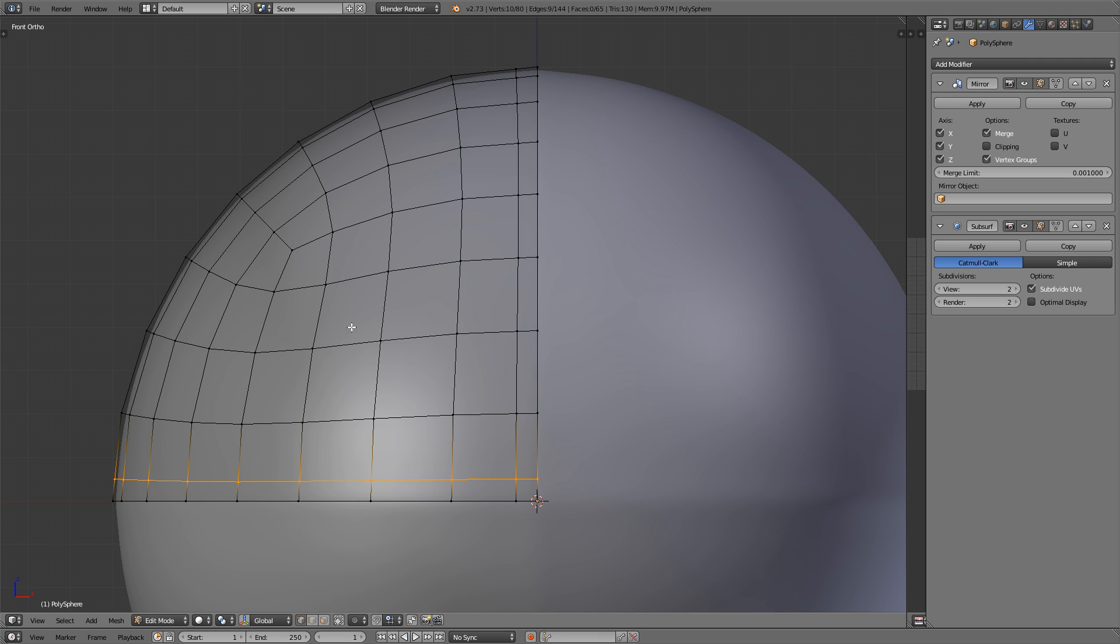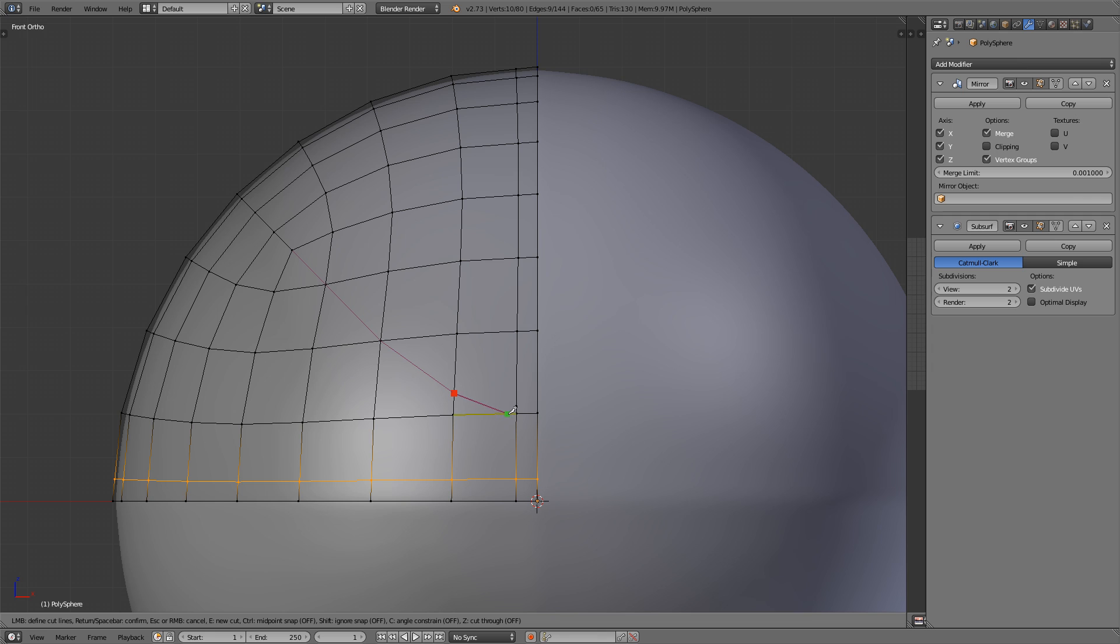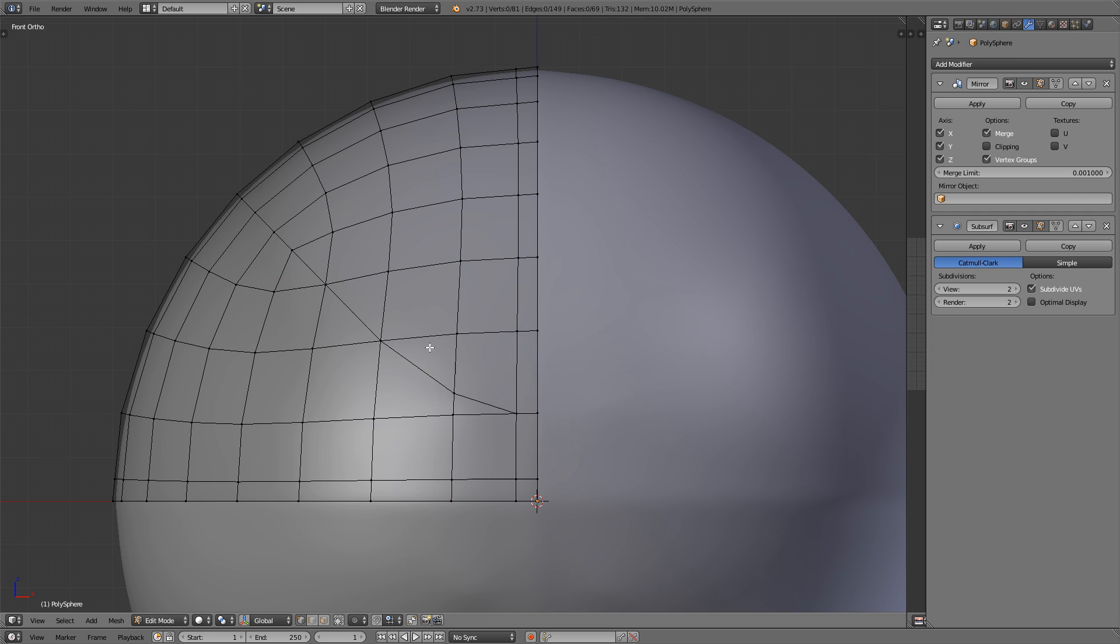So press the K key for the knife tool, click on that vertex there, and then that one, and then that one. So we've got a straight line so far, but now let's start to curve it inward. So place that vertex on that edge right about there, and then click on that vertex and press Enter. So we're done with that.